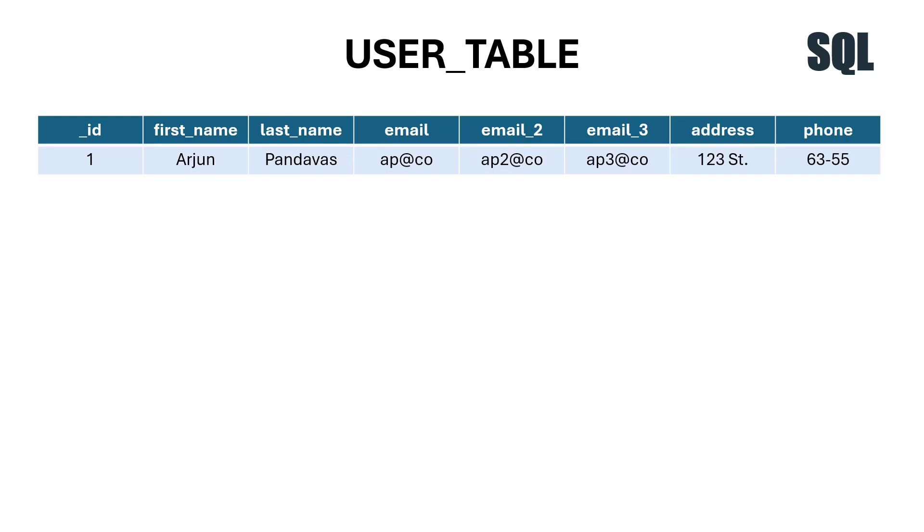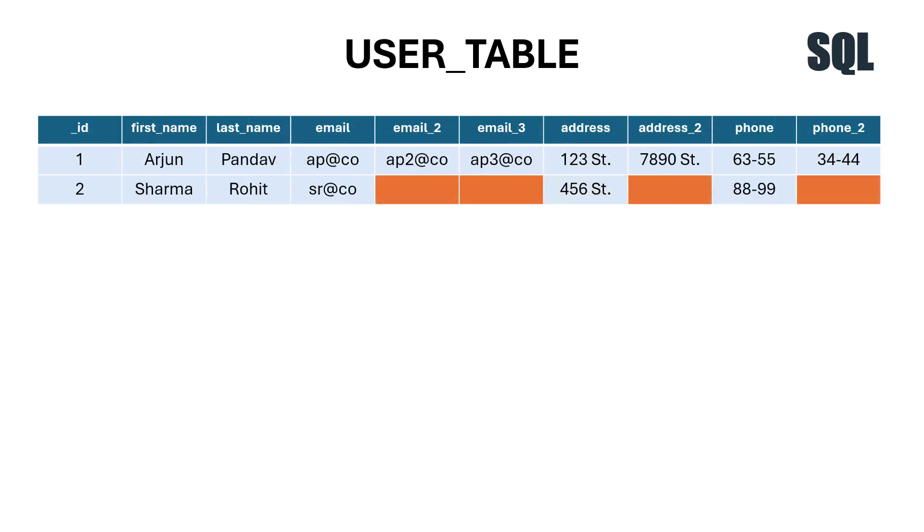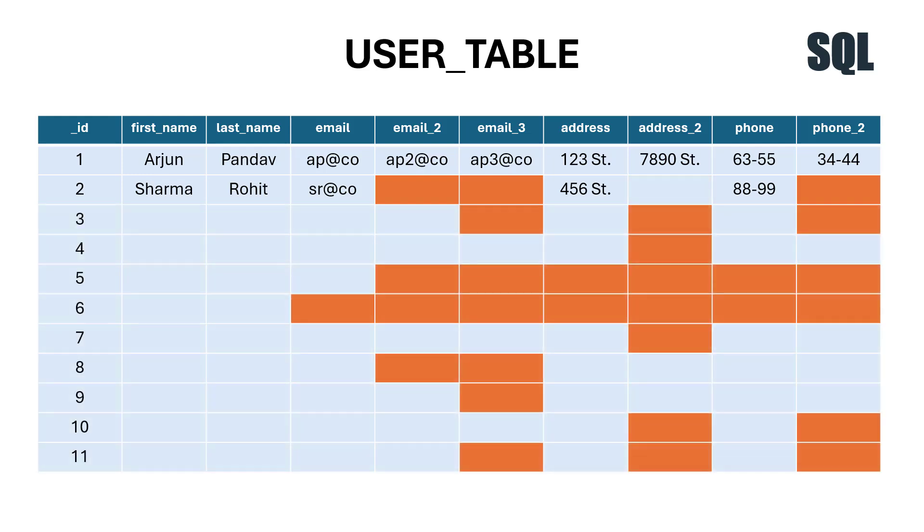The real problem comes when we start updating records. If we add a different user, Mr. Sharma, who has only one email, then email2 and email3 will be blank. This is also the case for multiple addresses and phone numbers. As you keep adding more records, the user table becomes bloated with empty fields, which is a problem.